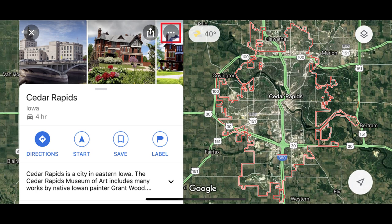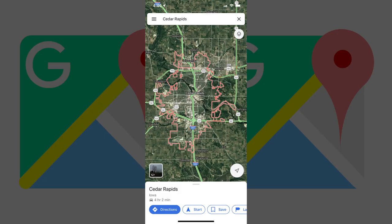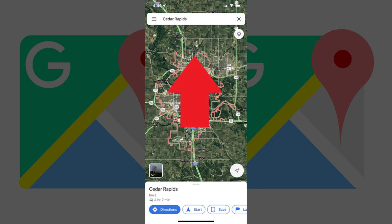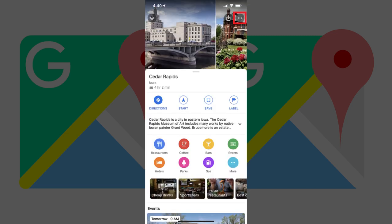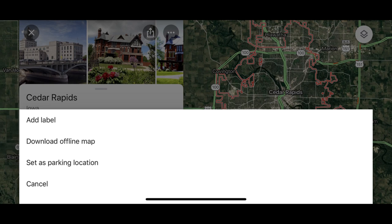Step 2. Tap the three ellipses displayed in the upper right corner of the screen. If you're using your device in portrait mode, you'll have to swipe up from the bottom to see the ellipses. A menu flies up from the bottom of the screen.